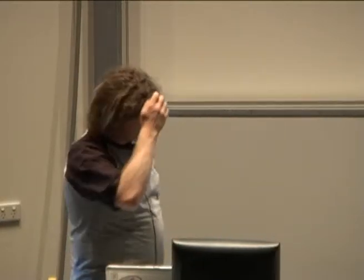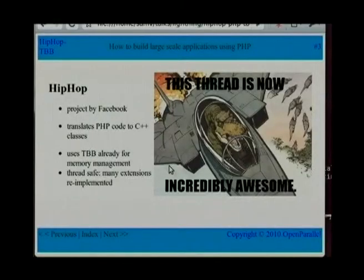Internally HipHop is thread-safe and it uses Intel's Threading Building Blocks for memory management. To do that they've actually had to re-implement a lot of the extensions to PHP in a thread-safe way.